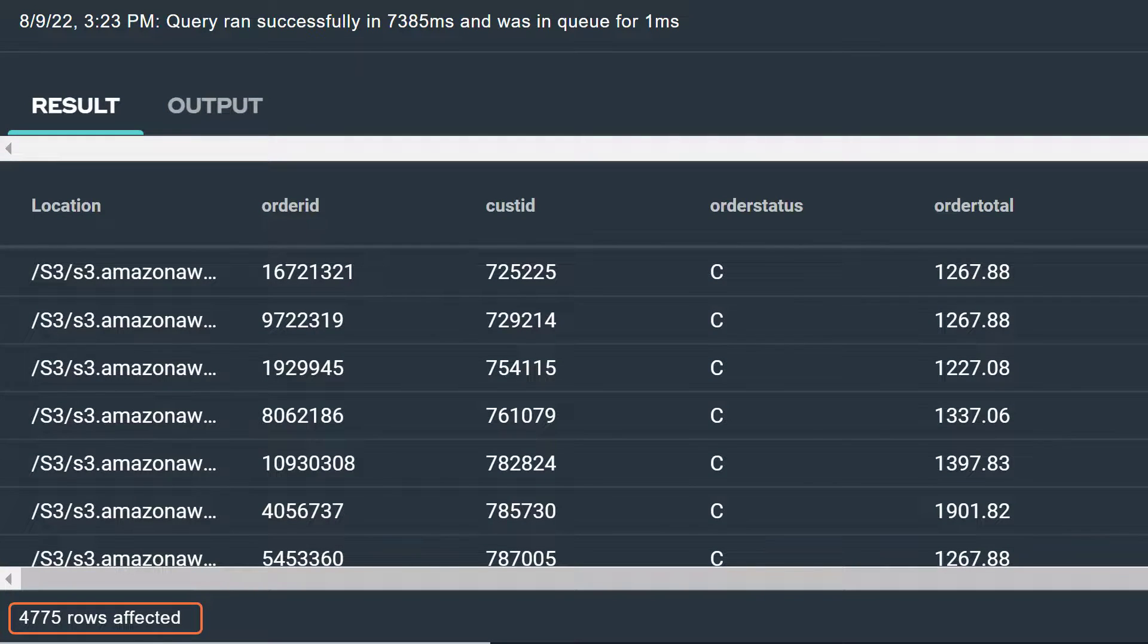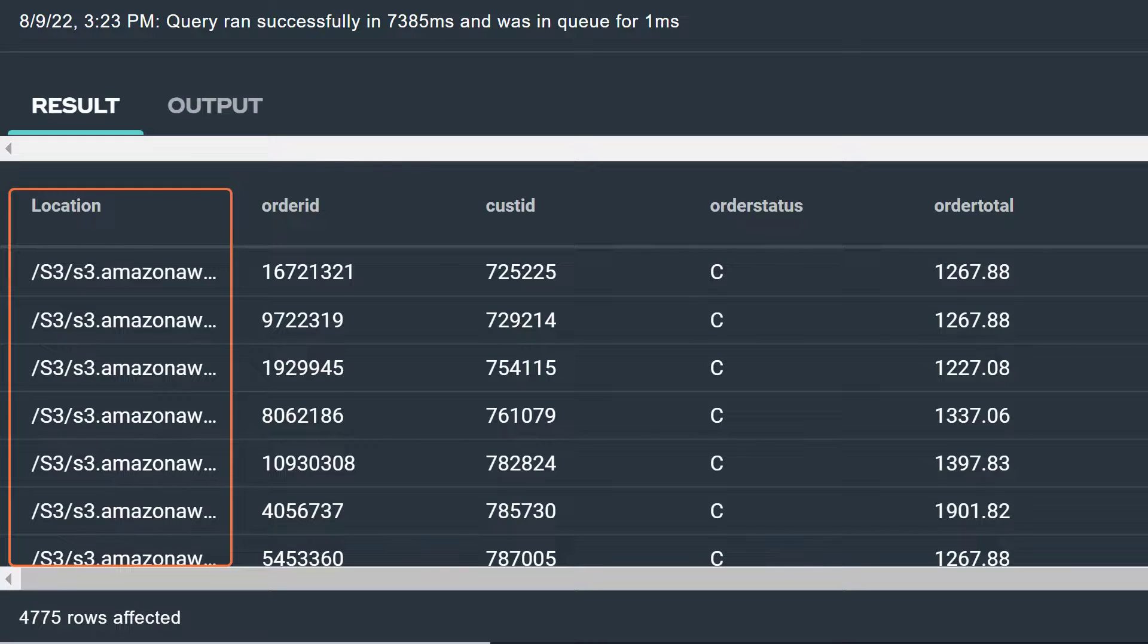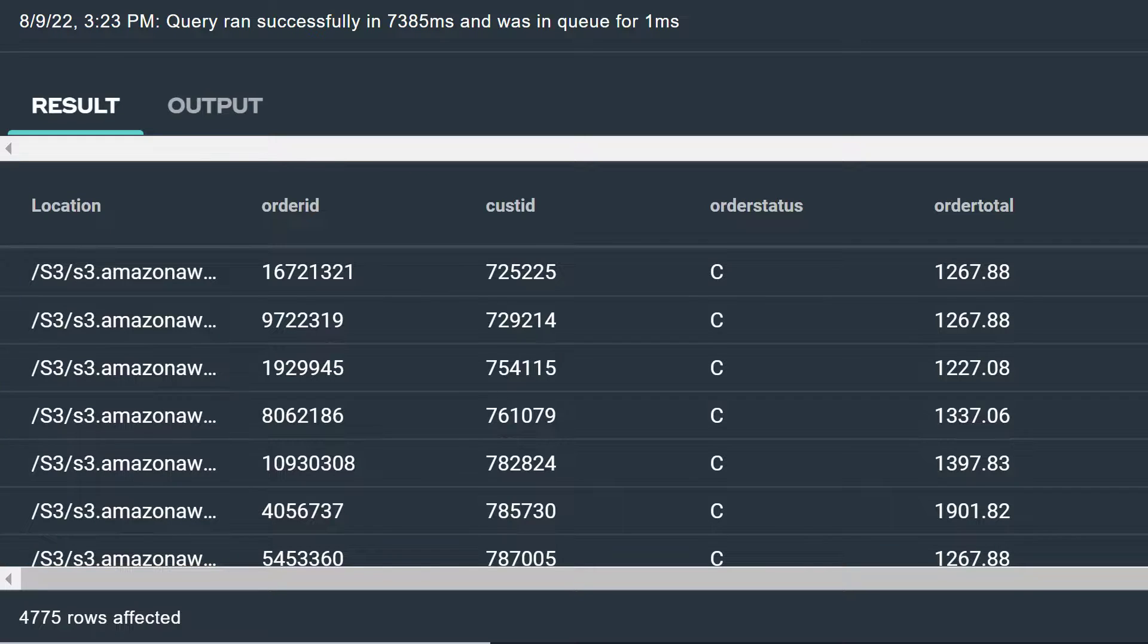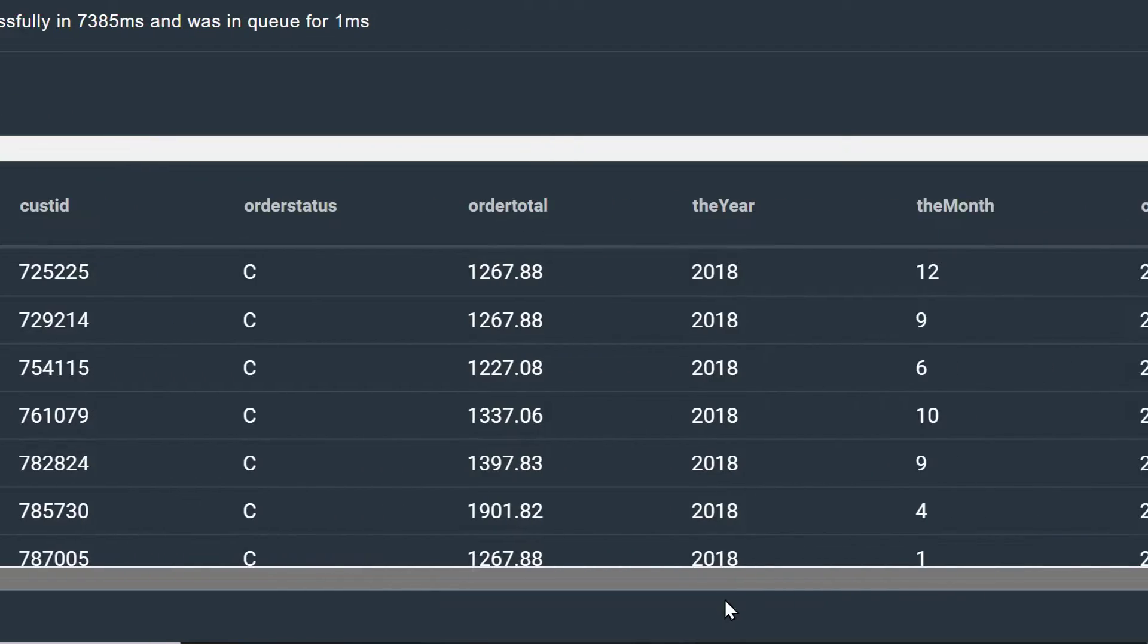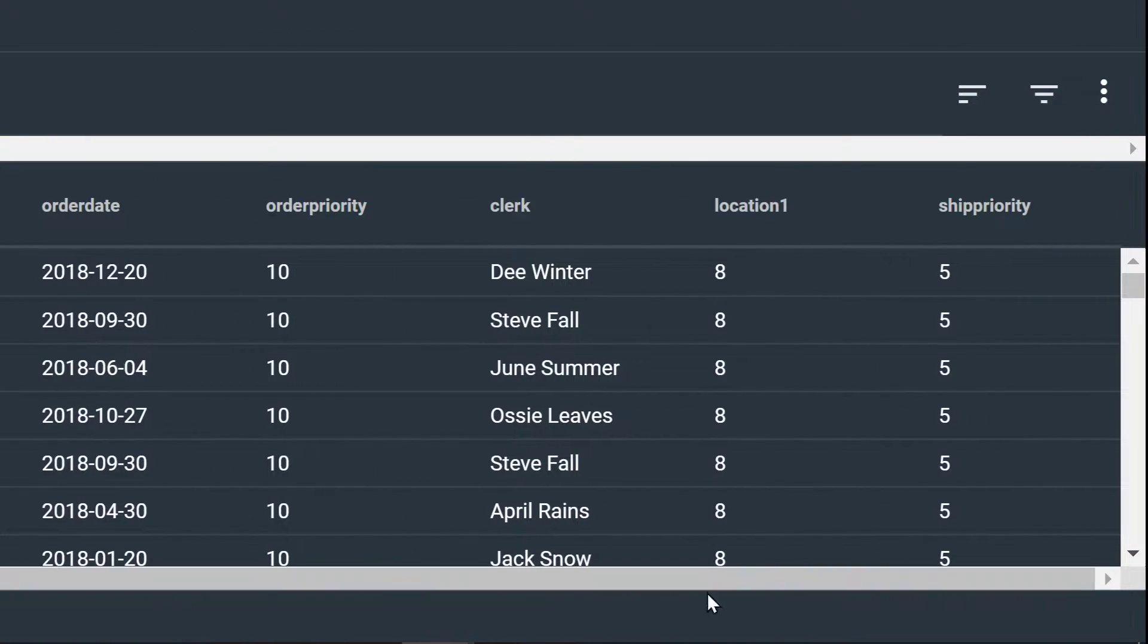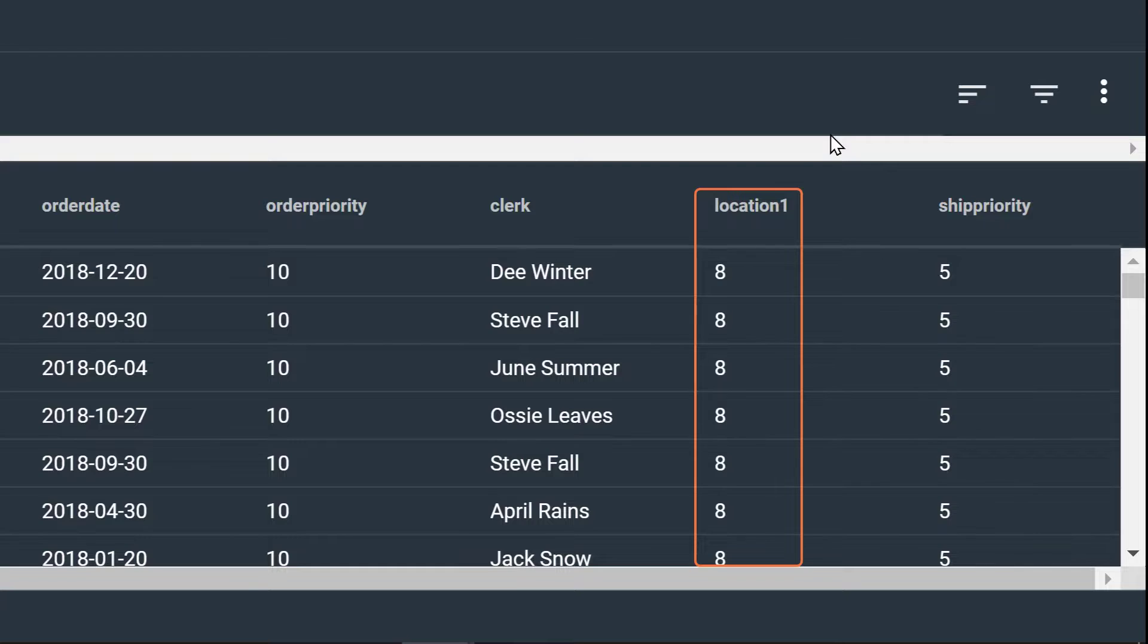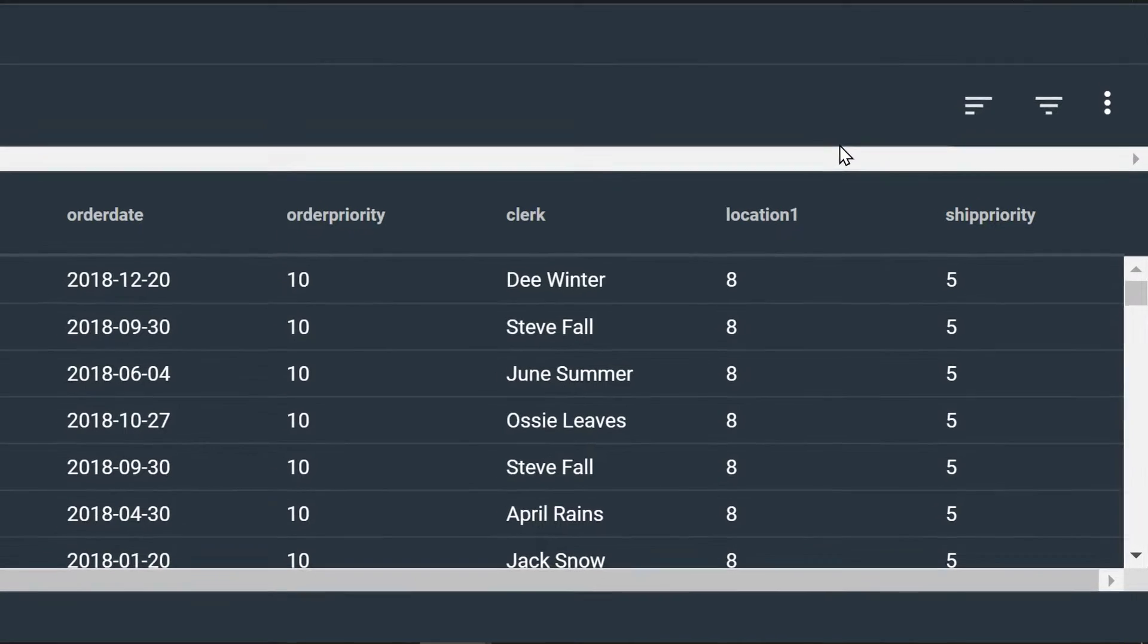Our read NOS query has returned 4775 rows. The first column returned is location, but this is not the location column from our source relational table order 1600. This location column identifies the URI of the object for this record. If we scroll horizontally through our answer set, we see the column location1. This column's original name was location, but write NOS had to rename it to location1 to resolve the naming conflict.